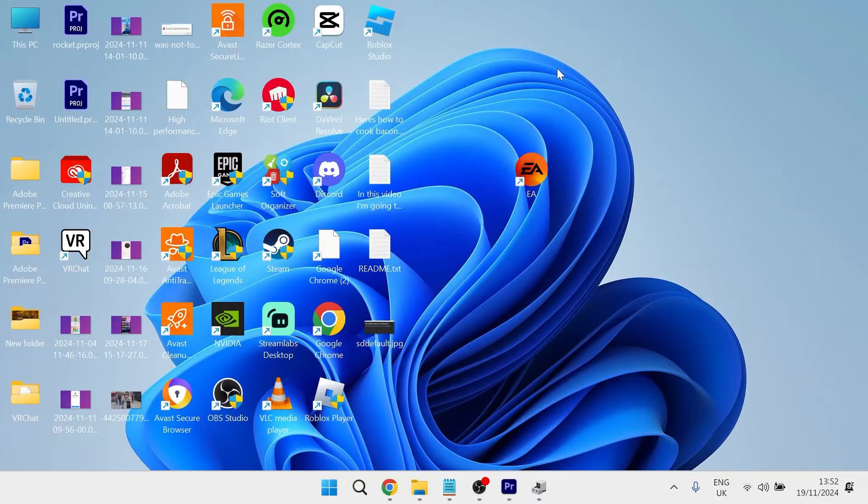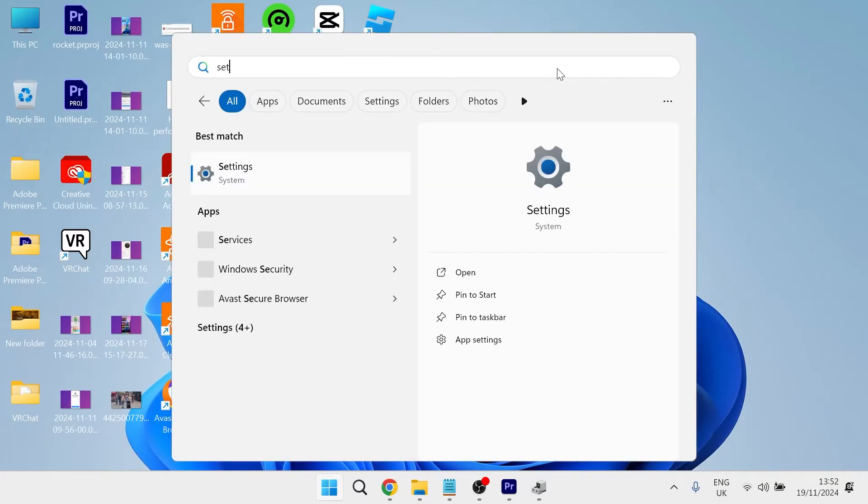There's actually a nice and straightforward solution to this. Just head over to the start menu on your computer and search for settings.